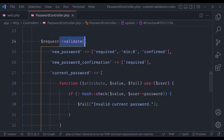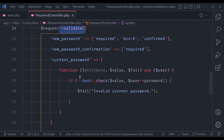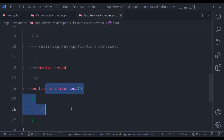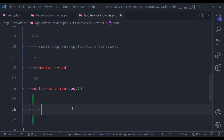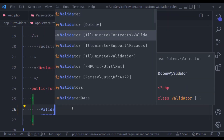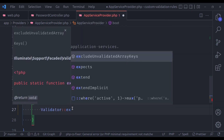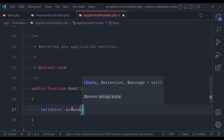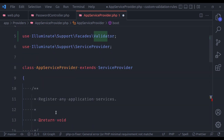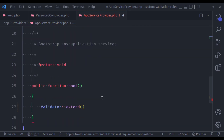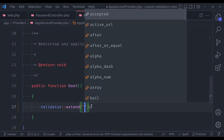For that, we are going to extend the Laravel validator. In the AppServiceProvider, in the boot method right here, we will call the Validator facade and then call the extend method. Make sure to import this Validator facade. This allows us to give a global name for this rule.